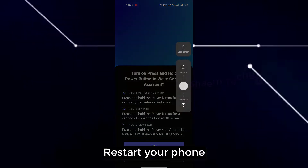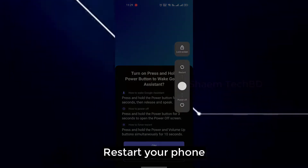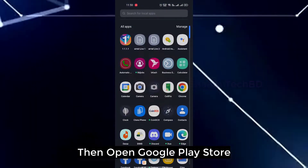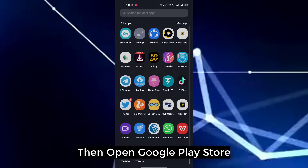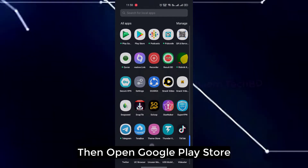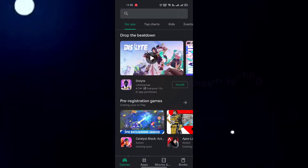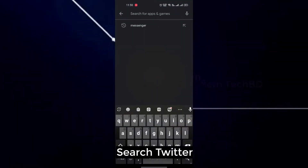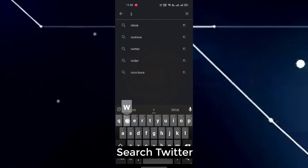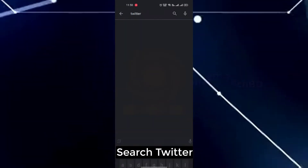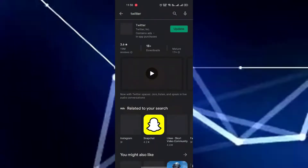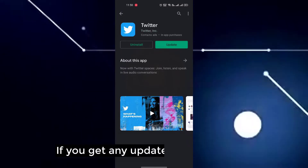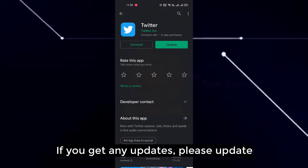Restart your phone. Then open Google Play Store. Search Twitter. If you get any update, please update.